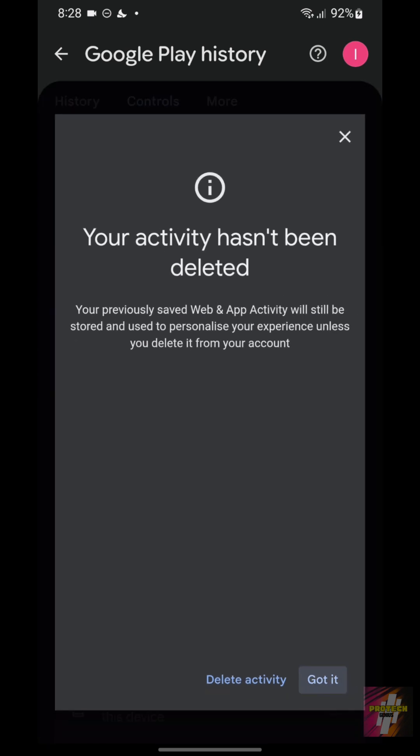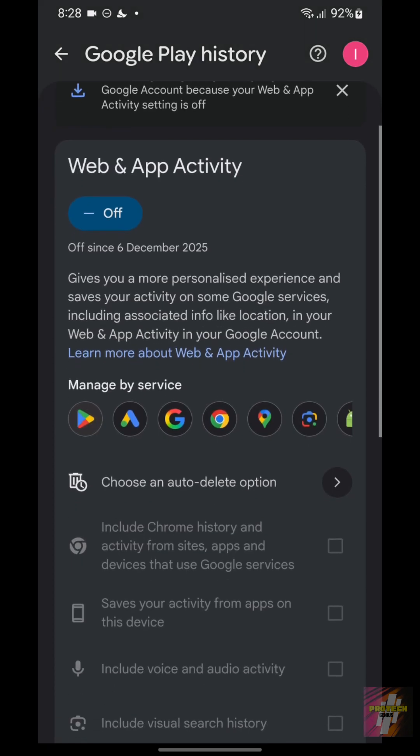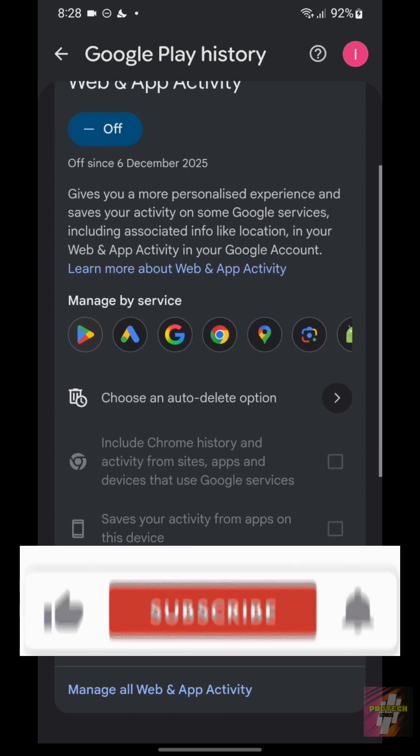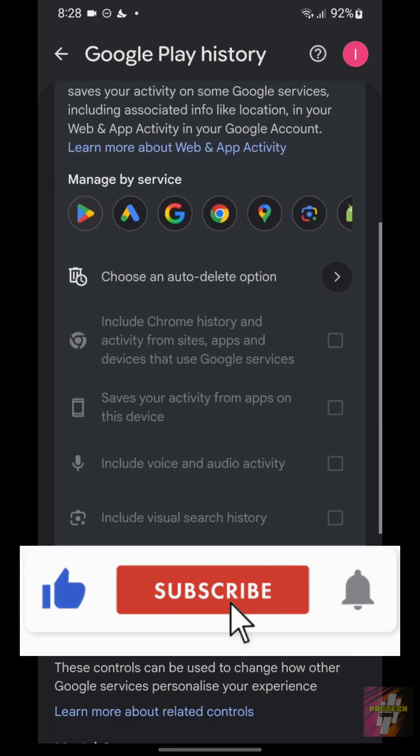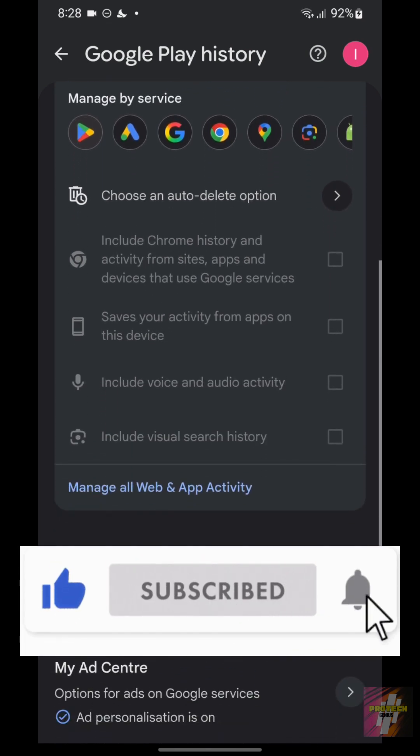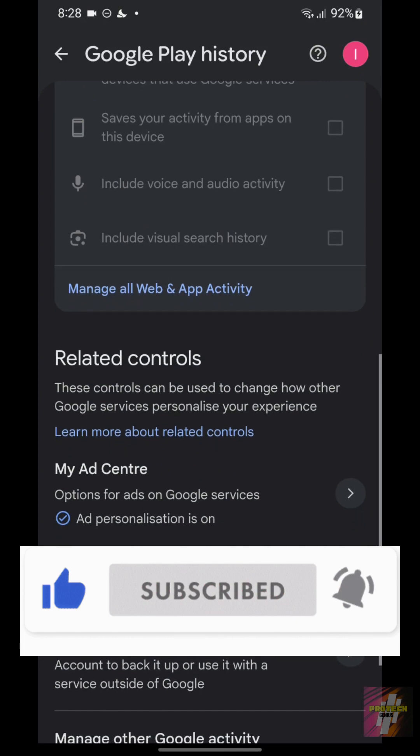You've successfully stopped the Play Store from constantly logging your activity and draining your data. Hit that like button, subscribe to ProTech Genius, and let me know in the comments if you found any suspicious history.